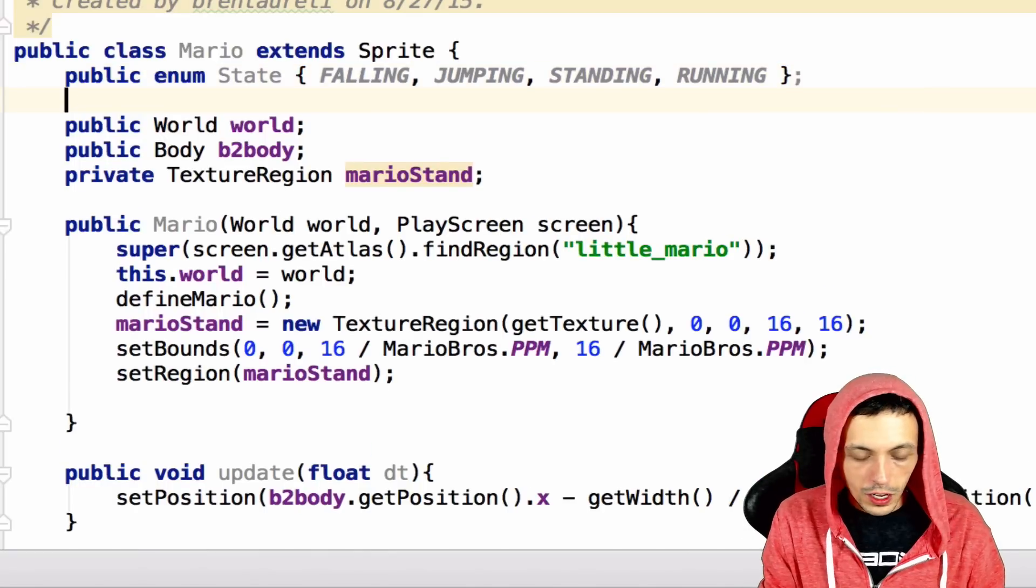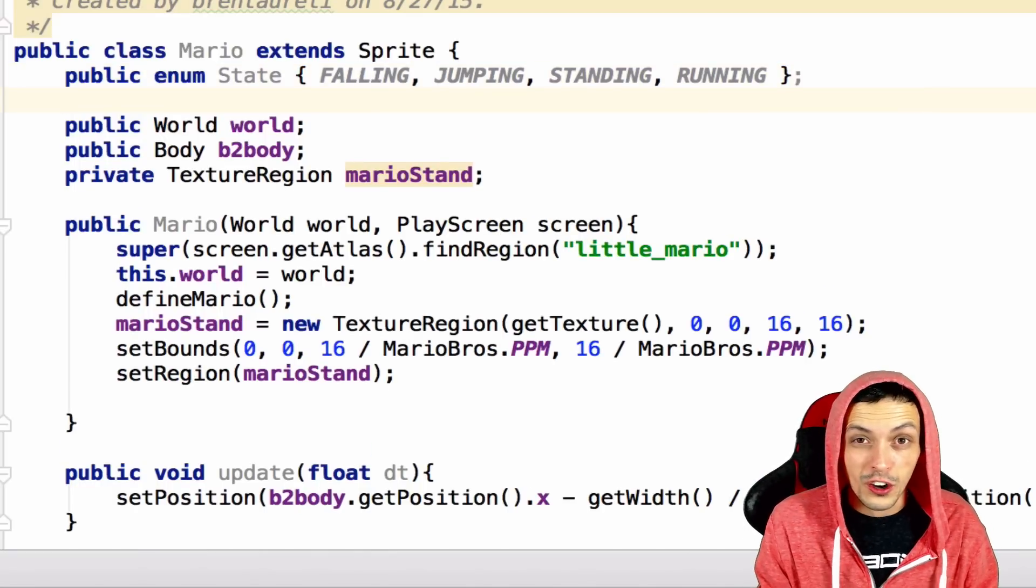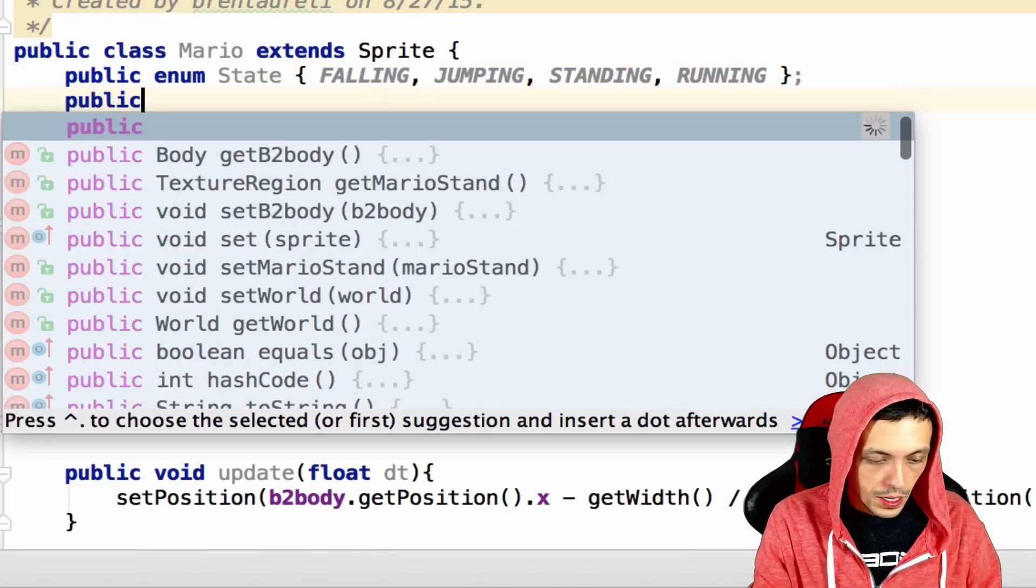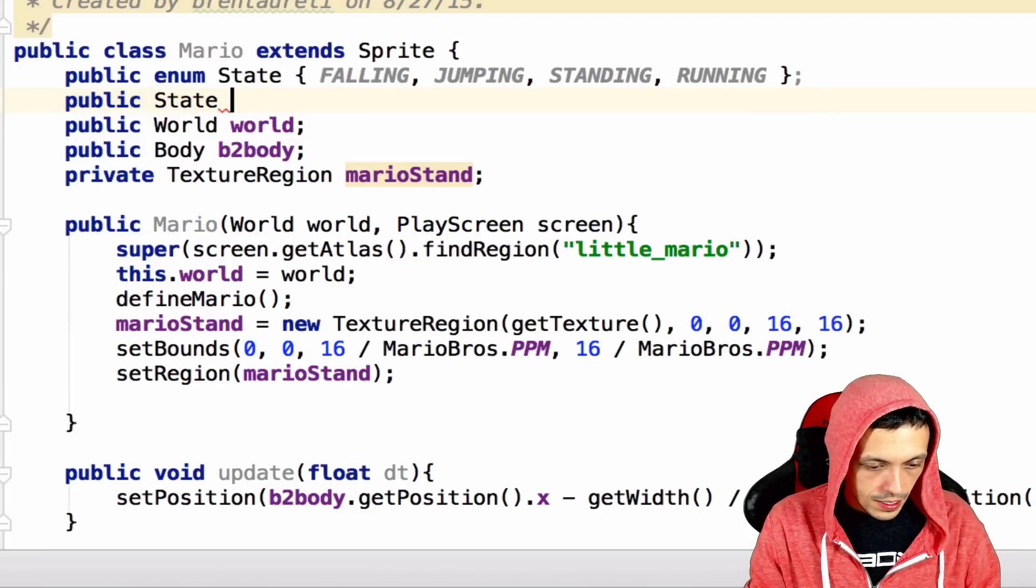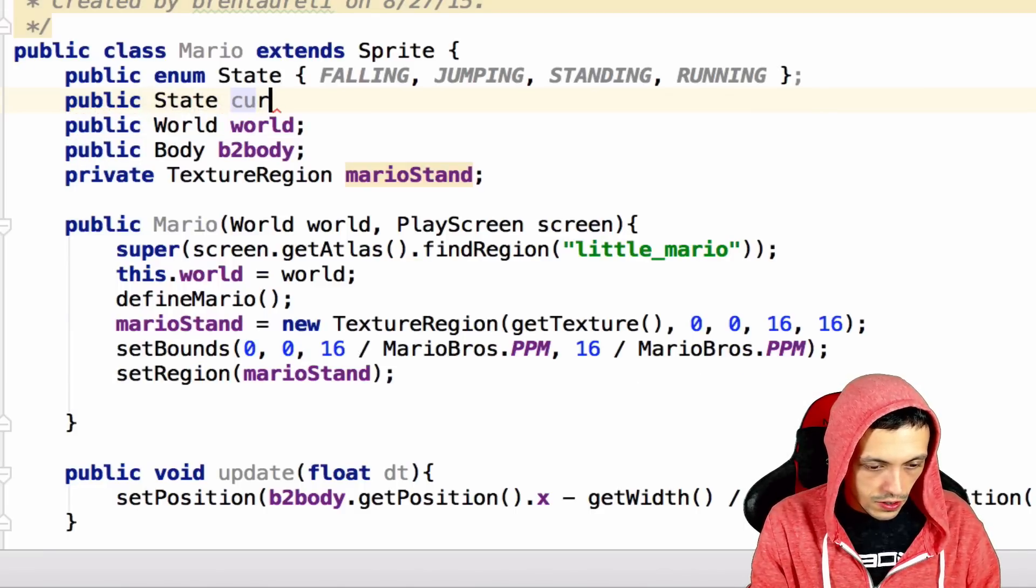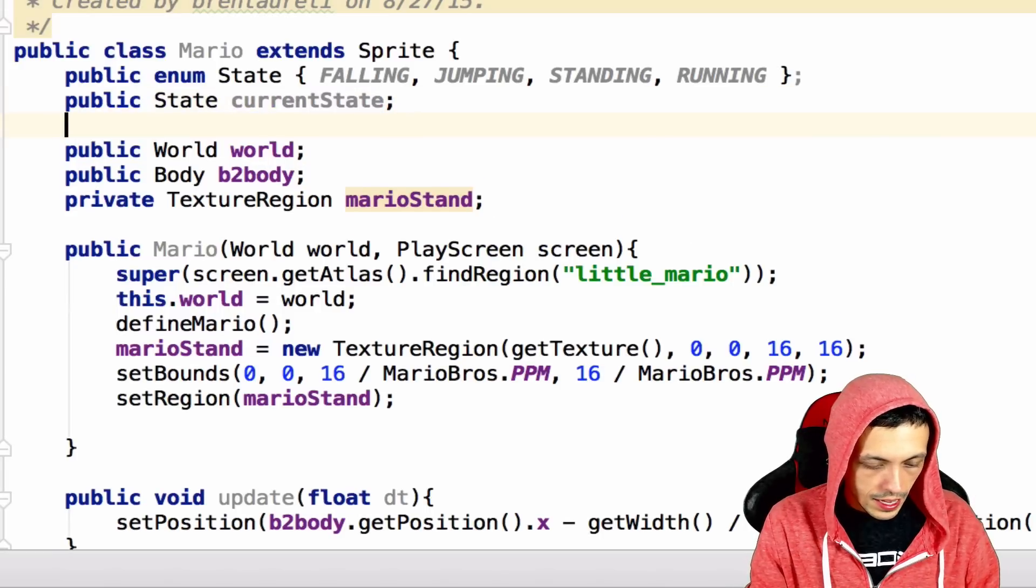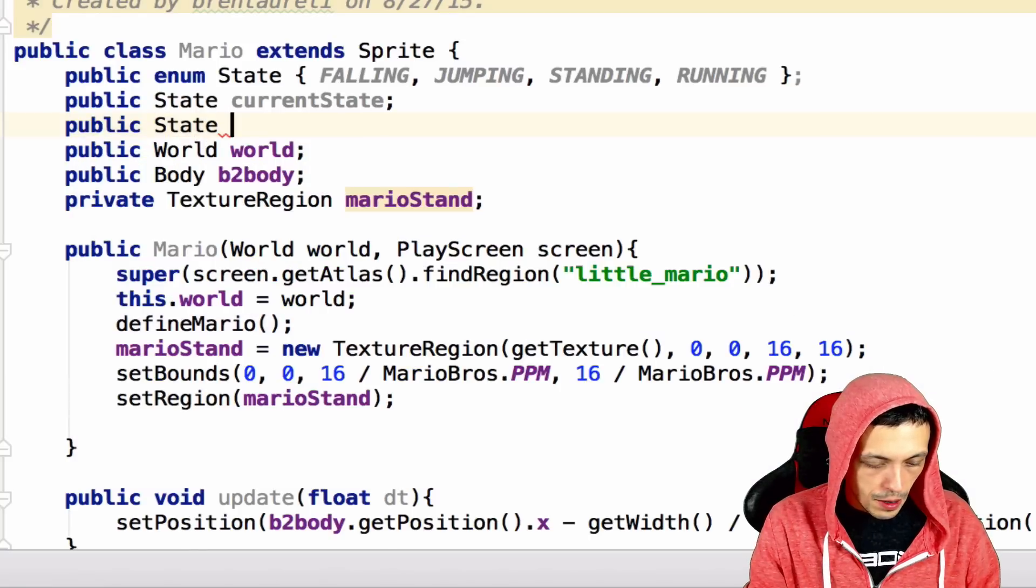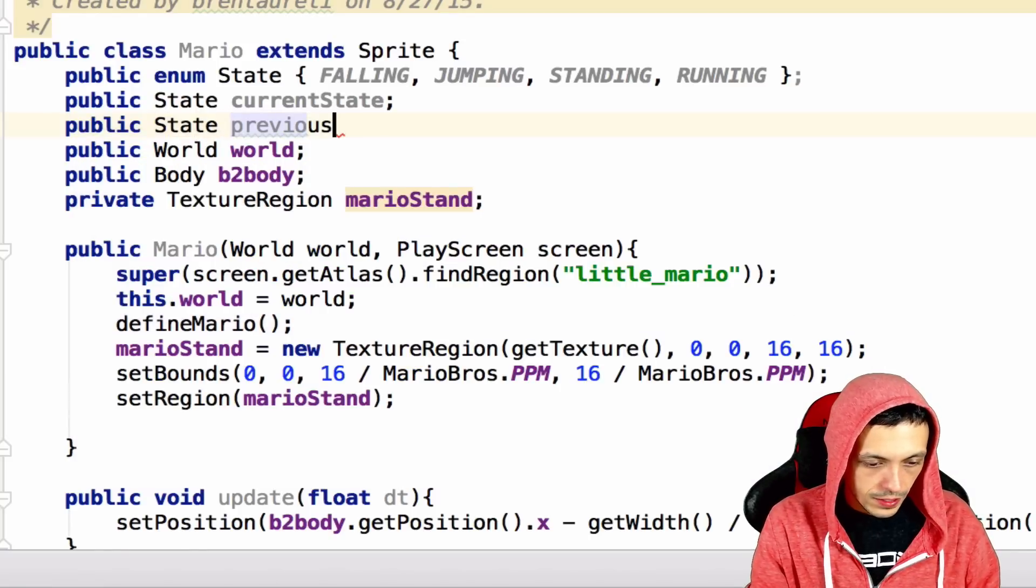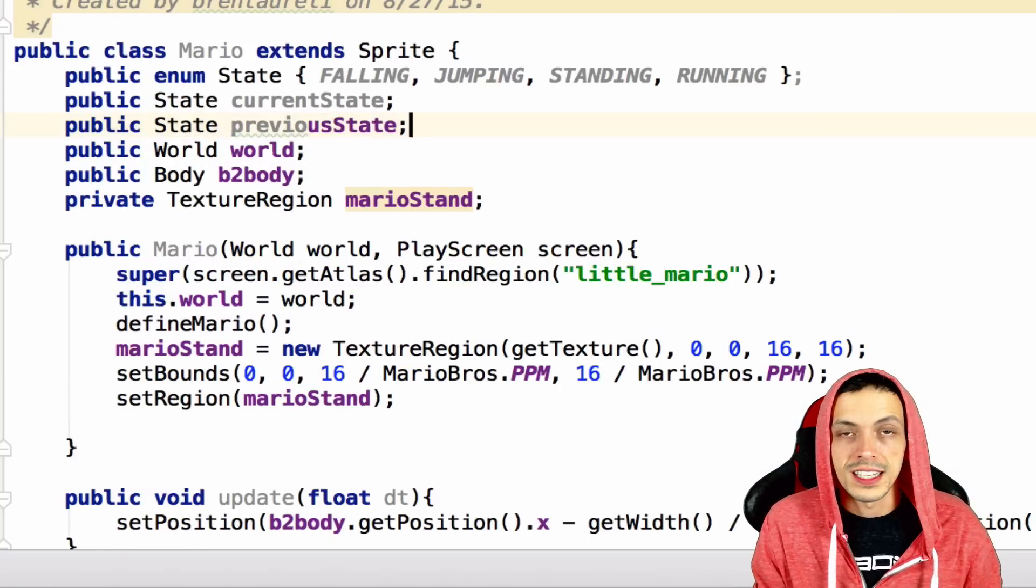And then we're going to set up two new states called the current and the previous state. So public state current state, and public state previous state. And we'll use these later on.